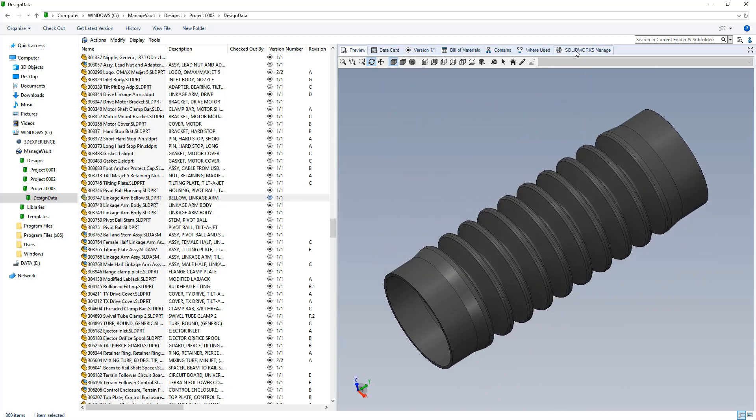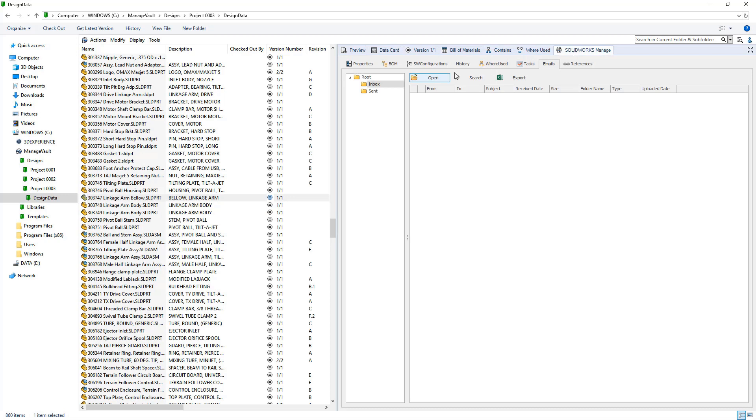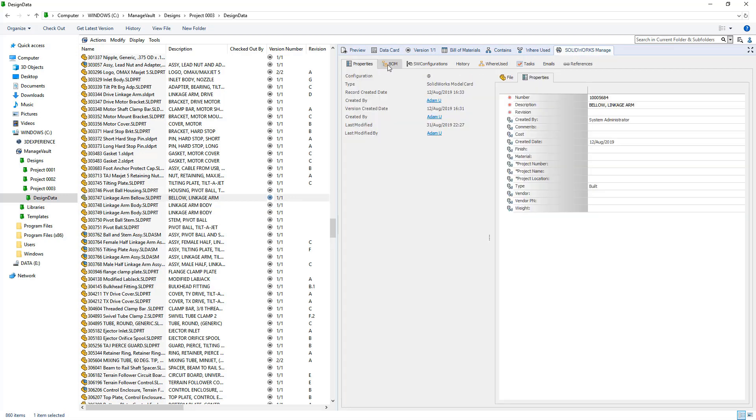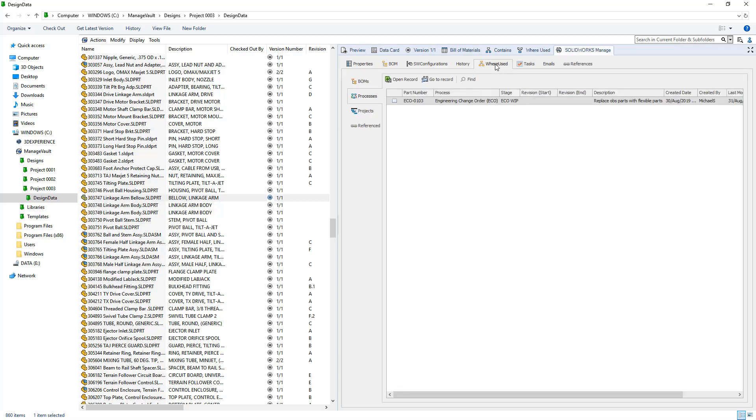With the integration with Outlook and PDM, SolidWorks Manage streamlines your experience, capturing and accessing important information.